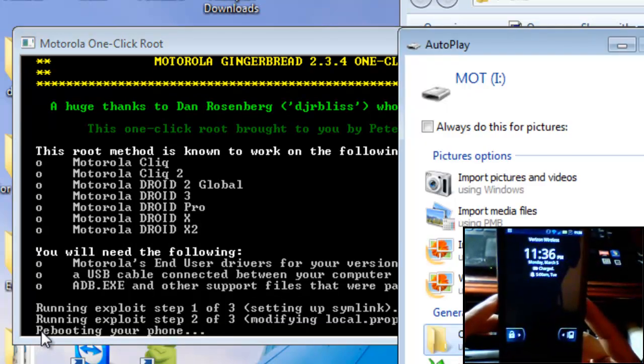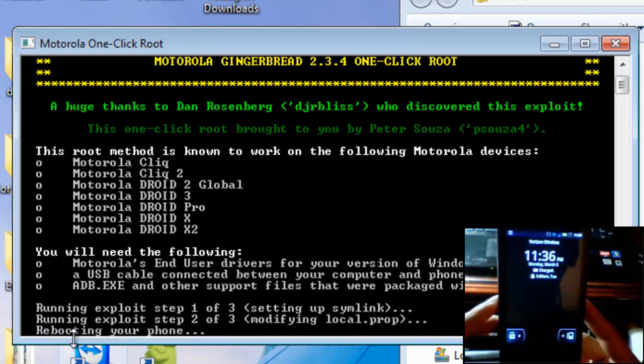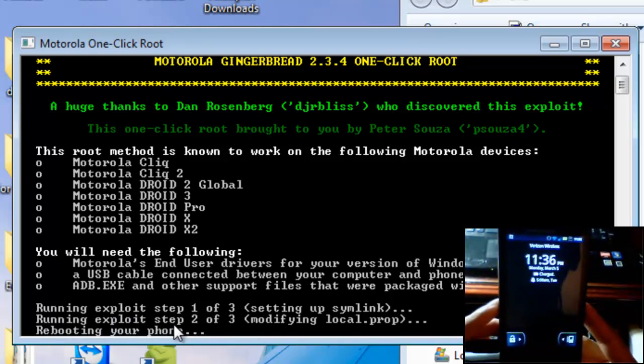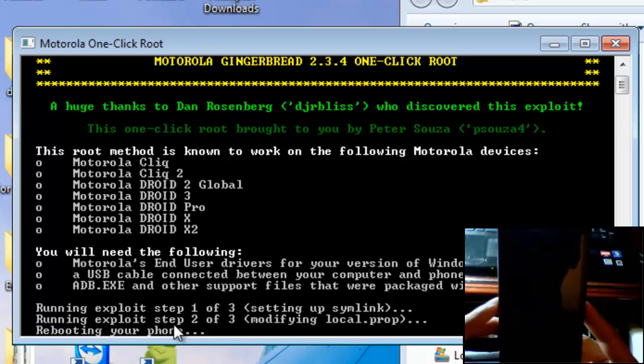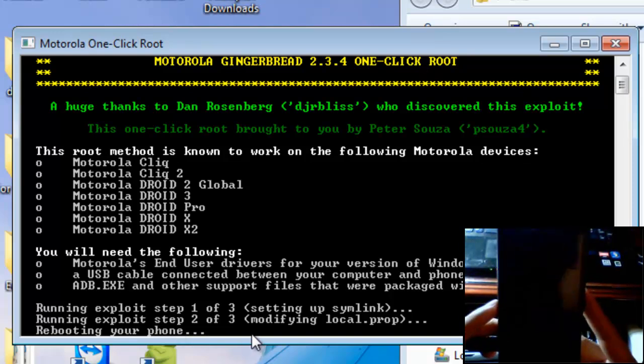And it's running the exploit, you see that little pop up bar. It's running the exploit two of three, modifying the local dot prop. Everything's fine, it's still going. It's rebooting my phone yet again.